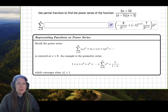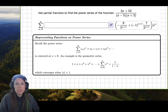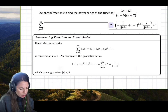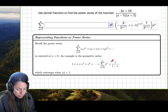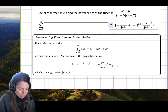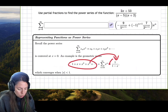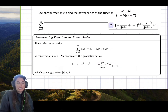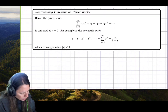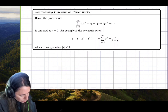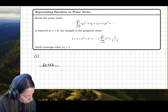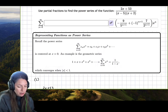In this example, we have to use partial fractions to find the representation for this power series. The function they give us is a rational function with an already factored denominator. Notice that if we can rewrite this in partial fractions to get the form 1 over 1 minus x, then we can work backwards. The function we are working with is 2x plus 53 over the factored form x minus 5 times x plus 2.